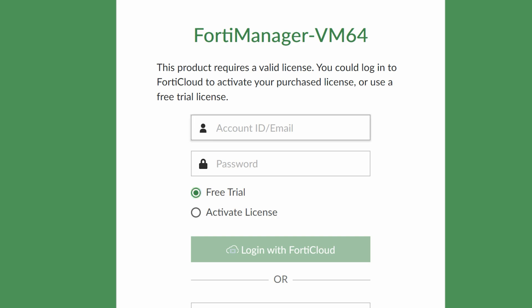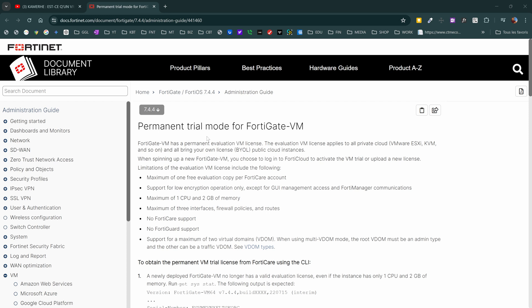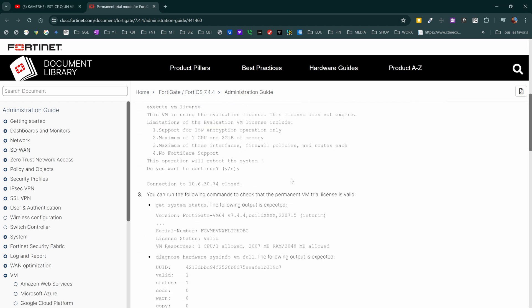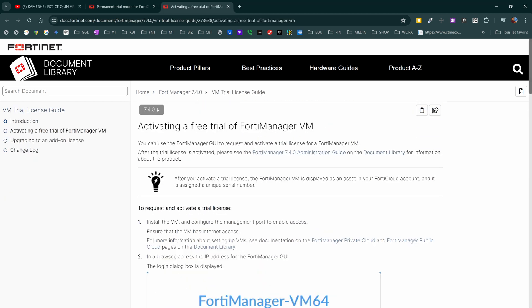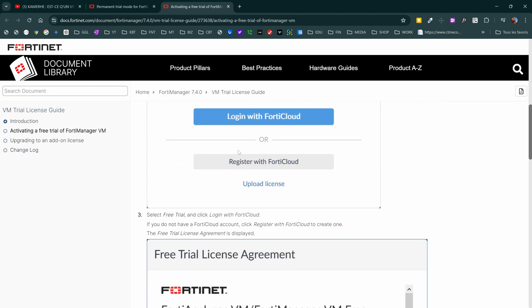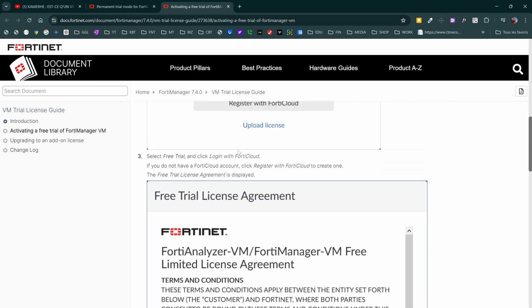I'm going to leave two links in the description where you can read more about the permanent trial mode for the FortiGate VM and the trial license for FortiManager. This also applies to any lab you build in GNS3 or EVE-NG — as long as you got the VM image from the Fortinet website, you'll be able to use it without any problem.